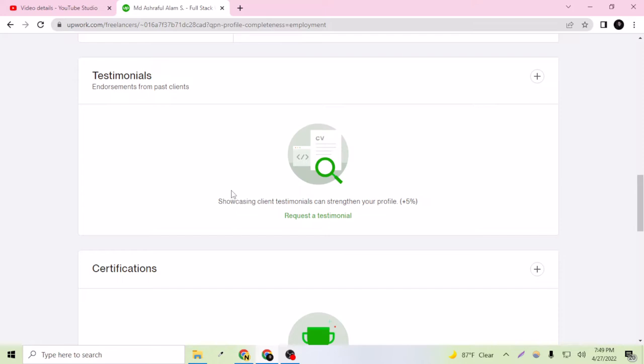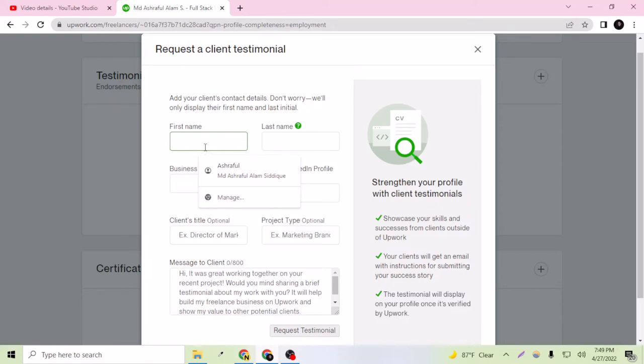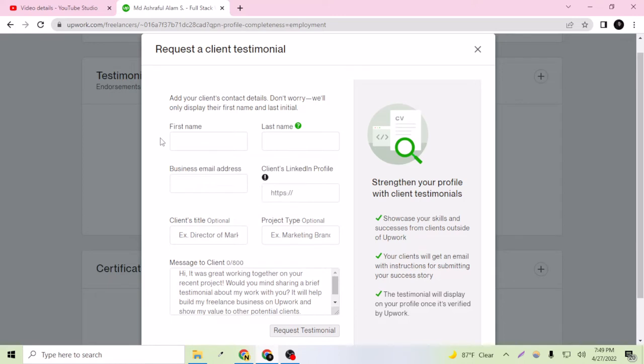Let's go to request a testimonial here. The first name, you have to enter your client's first name on the LinkedIn profile of themselves. Of course, if your client is a professional person, they will have a LinkedIn profile.